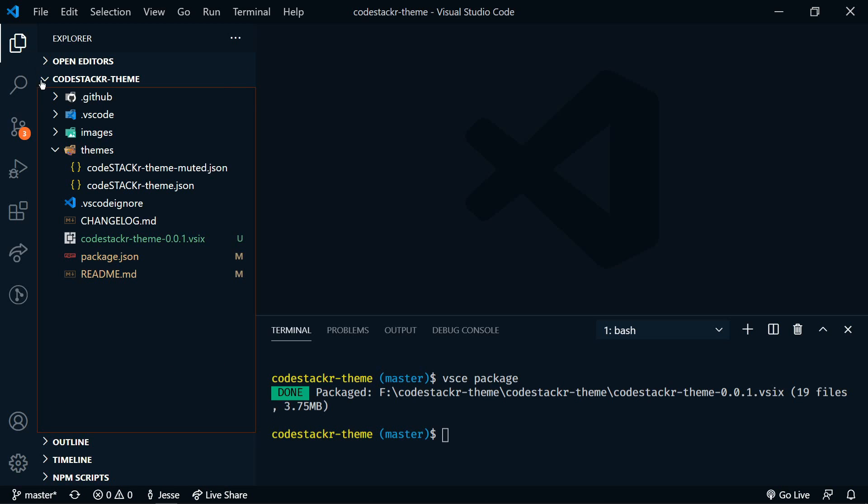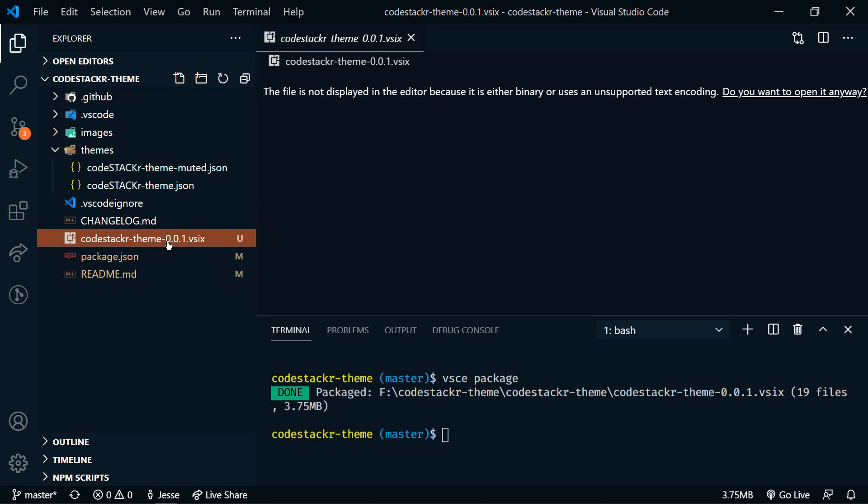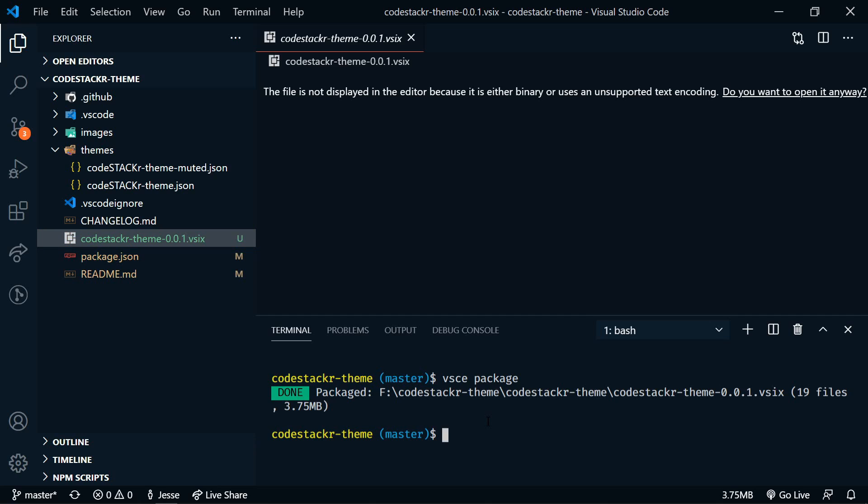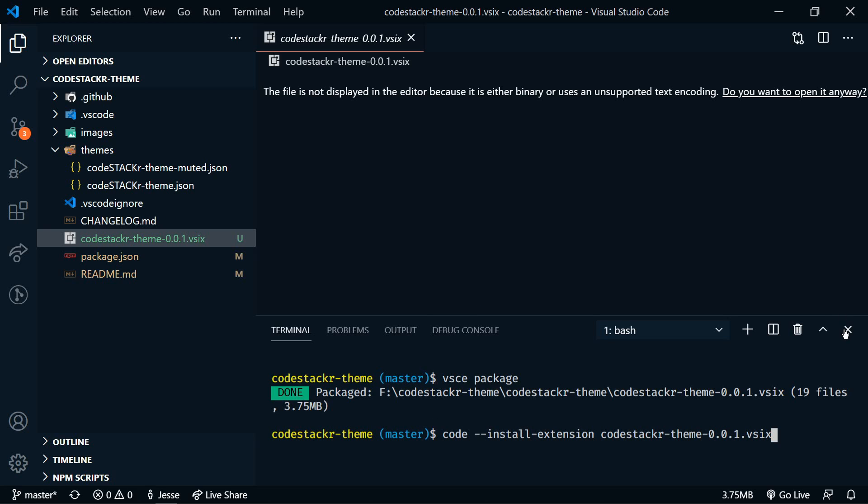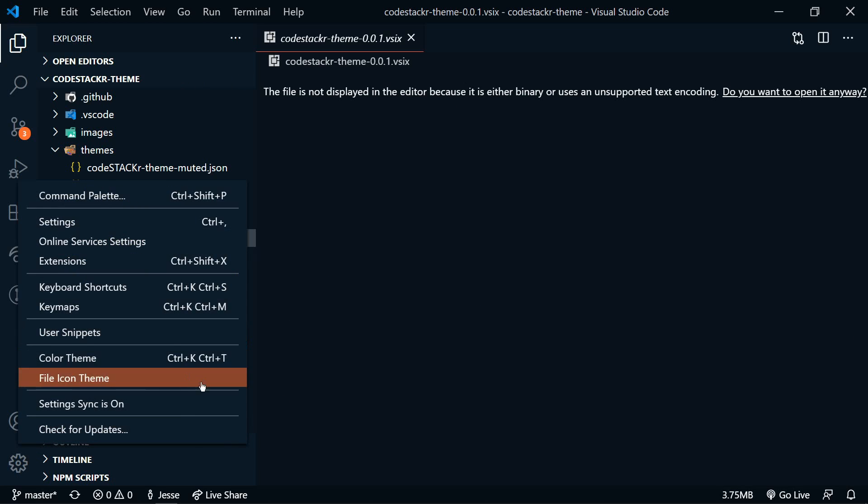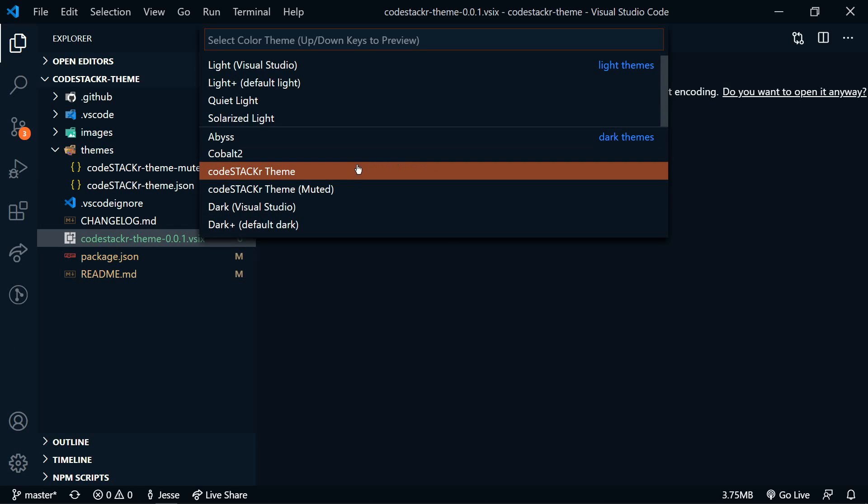So if we go up here, we can see this new file here, VSIX. This is an extension file. So this is now packaged and you can actually send this file to others and they could use it. So at this point, it's not on the marketplace, but you can install it locally. To do that, we'll run code dash dash install extension. And then the name of the file. This one is code stacker dash theme dash 0.0.1 dot VSIX. So now when we run that, we'll now see the theme show up. So if I go here to color theme and you'll see code stacker theme and code stacker theme muted.